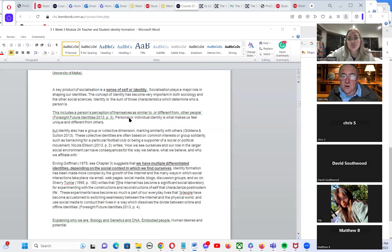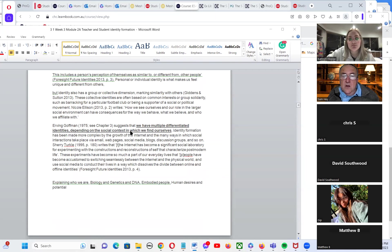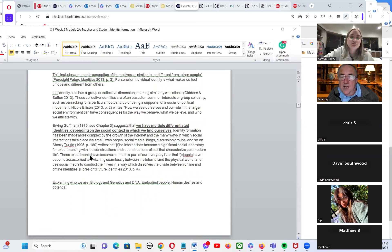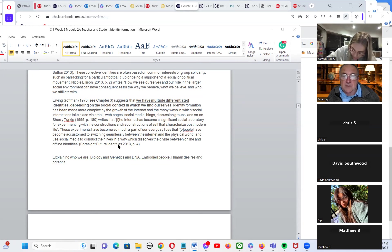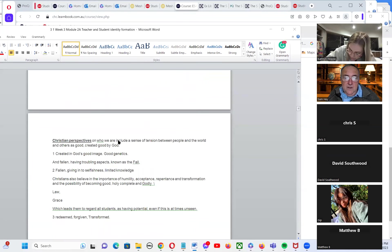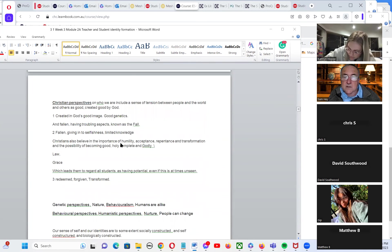Irving Goffman says we have multiple differentiated identities — everyone has a grumpy self and an optimistic self, and we make choices each day about which to act on. Sometimes two or three things push you toward being grumpy, but you can say 'I don't have the resources for grumpiness today, I'm going to stick with optimism.' So we make those choices.